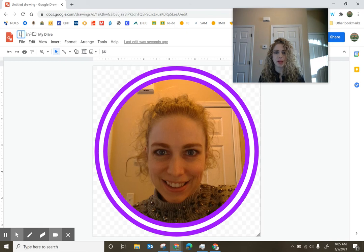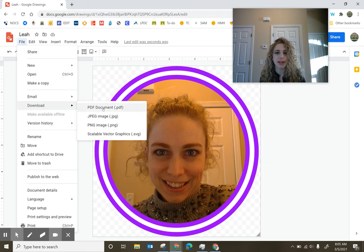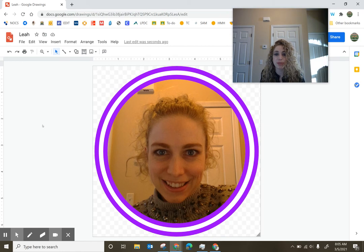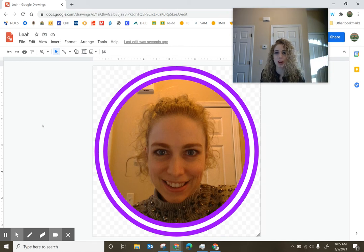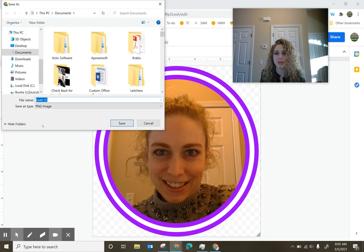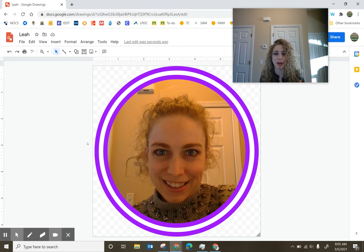I'm just going to label that as Ria. And then I'm going to download this as a PNG and downloading it as a PNG will save it as a picture somewhere on my computer. And then I can use the insert image tool within Jamboard in order to insert that image somewhere in my Jamboard.